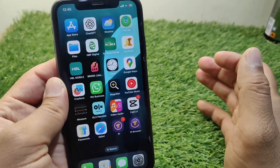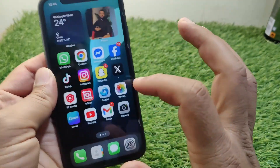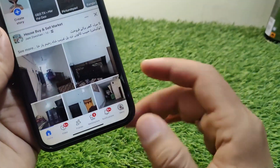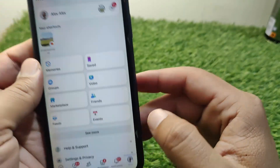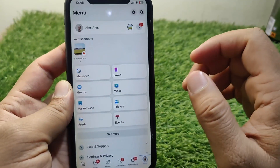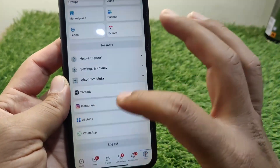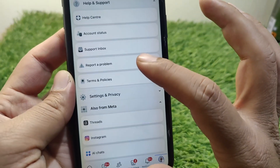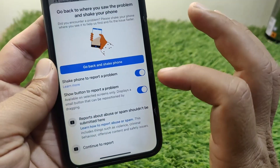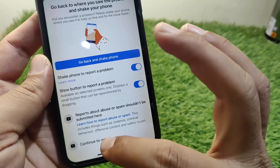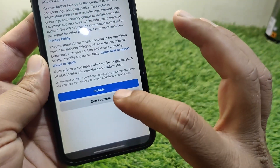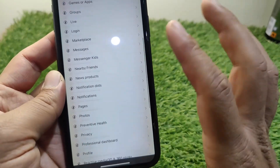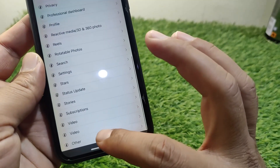If the problem is still there, open your Facebook and tap on your profile button. Scroll down and tap on 'Help and Support,' then tap on 'Report a Problem.' From here, tap on 'Continue to Report,' then tap on 'Don't Include,' scroll all the way down, and tap on 'Other.'